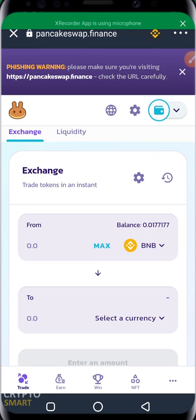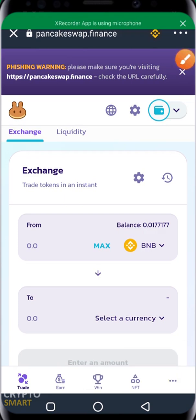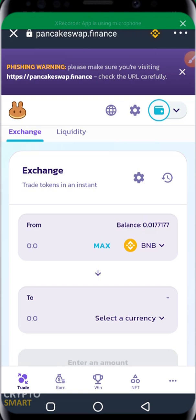We'll go ahead to select the coin we'll be funding from, as well as the token we are buying. If you are buying a token, make sure you already have the contract address of that token. Once a token contract address is released for a new project, the probability of having several fake contract addresses is very high, so make sure you get the correct contract address from the Telegram group or wherever you are getting it from.